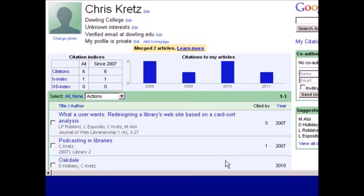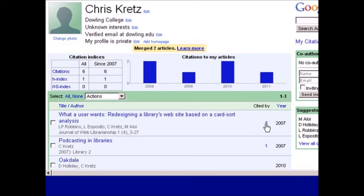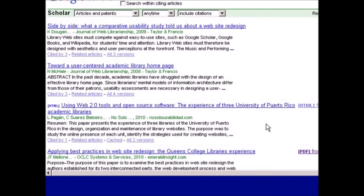To see which articles have cited yours, you would click on the number in the Cited By column. And then you'll get the list of citations.